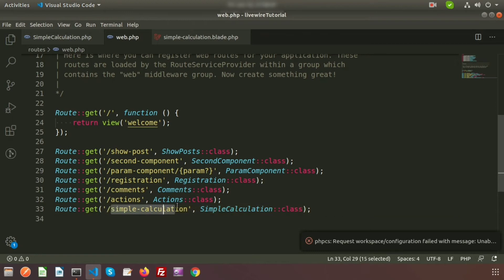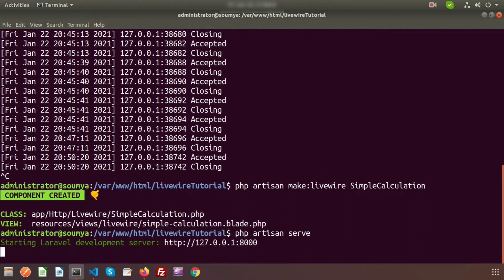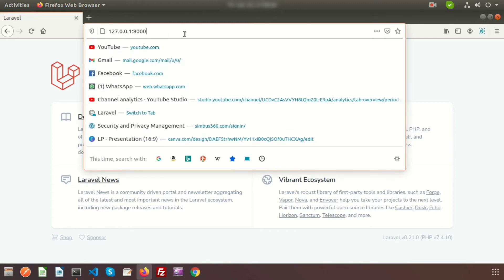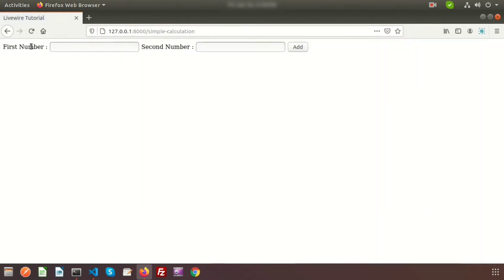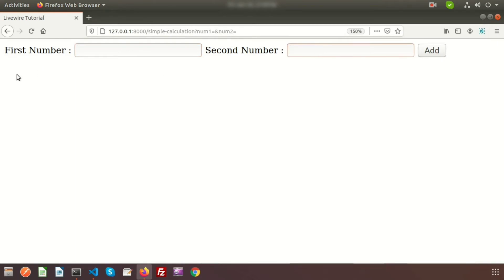Before visiting the page, start the server: run php artisan serve in the terminal. Go to the development server link and we can see the form with the first number and second number fields. Currently clicking the submit button refreshes the page and submits num1 and num2 as query parameters — we don't want that.